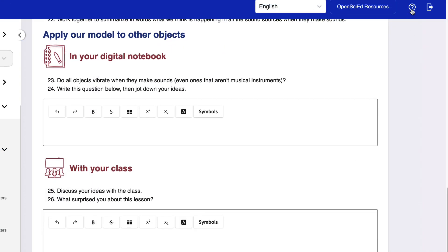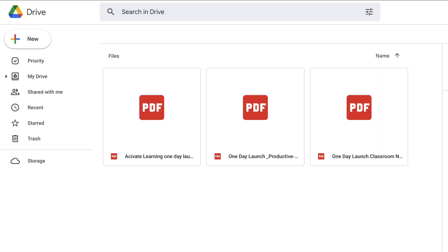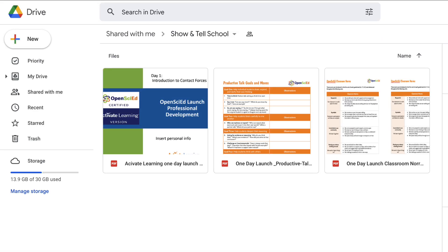Additional support is provided through direct links to professional learning for your district. It's all under one platform.